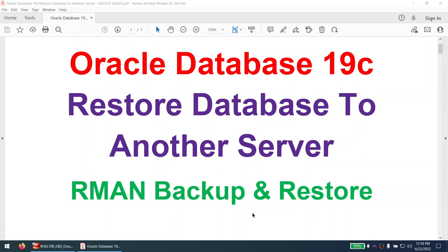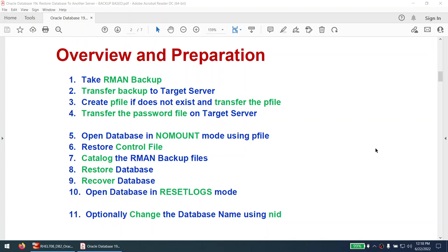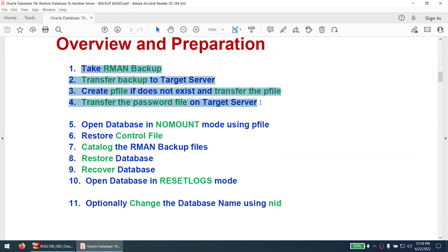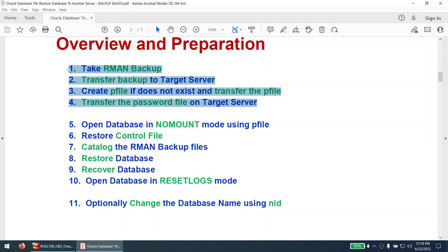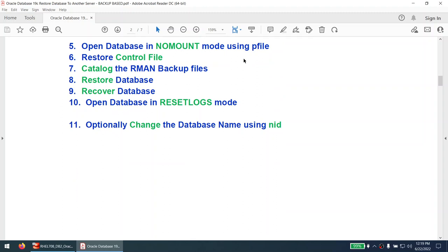The steps involved in this method are: we will take the RMAN backup, transfer the backup to the target server, create the pfile if there is none and transfer it, and transfer the password file. Once you have completed these four steps, you can safely log off from your source server. On the target server we will open the database in no-mount mode, restore the control file, catalog the RMAN backup files, restore the database, recover the database, and open the database in resetlogs mode.